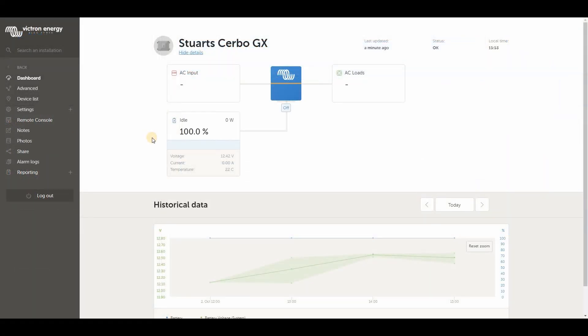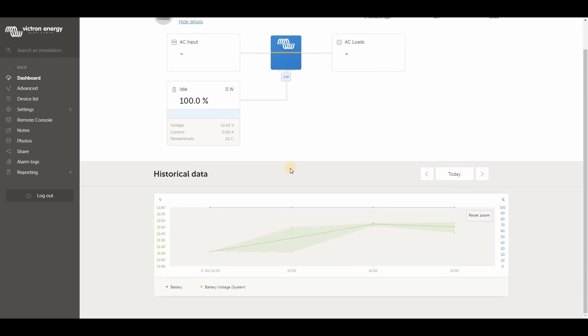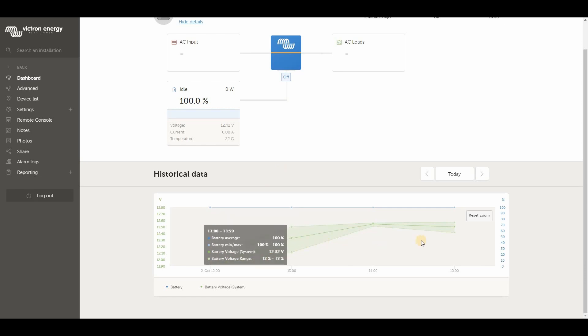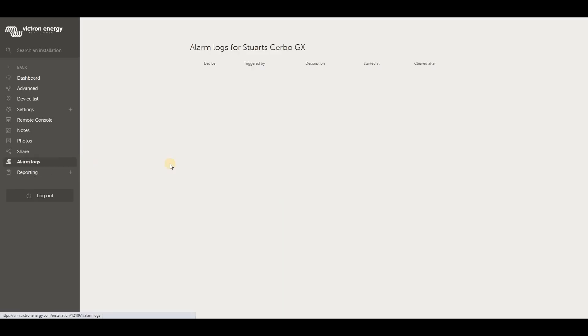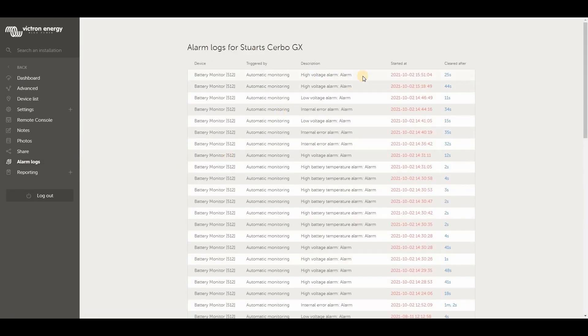Victron also provides their customers with an online portal, which communicates with their devices, and it's called VRM. Here's my dashboard. You can see that the DIY BMS battery data is being transmitted and logged by the Victron portal, along with any alerts that it generates.